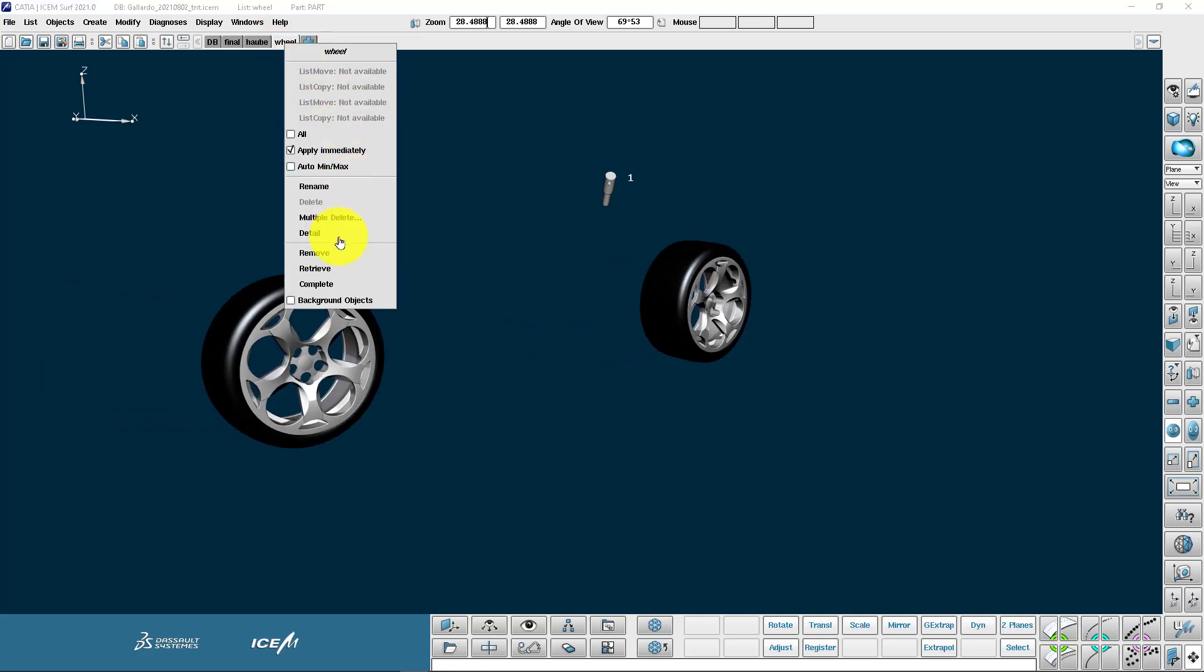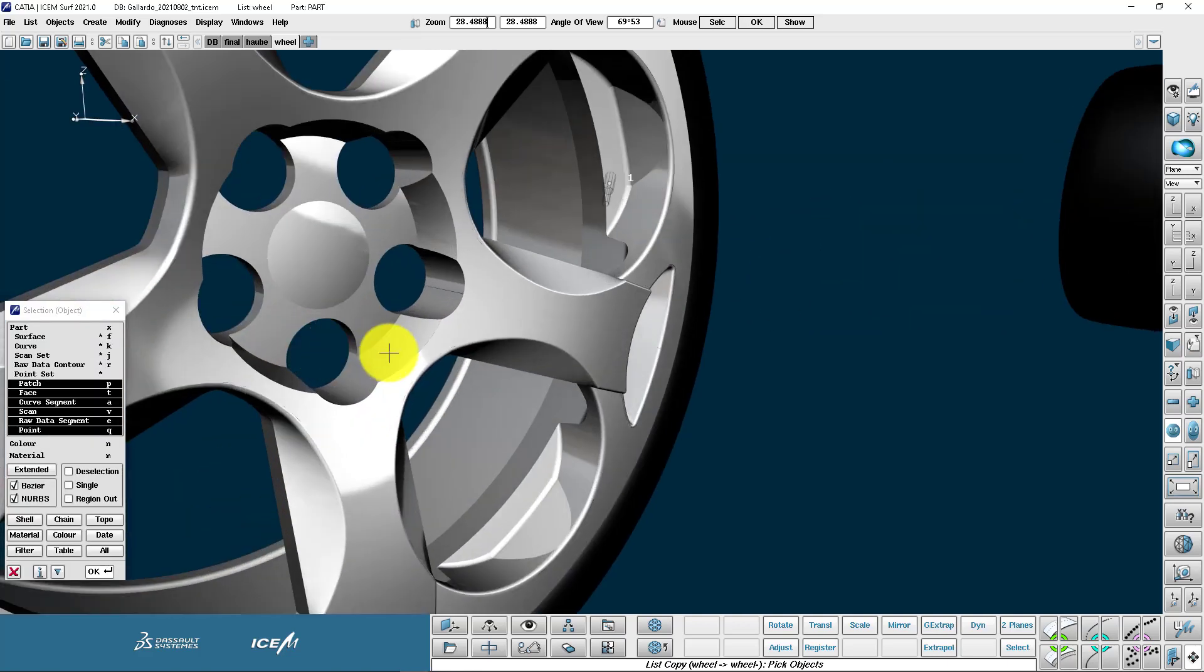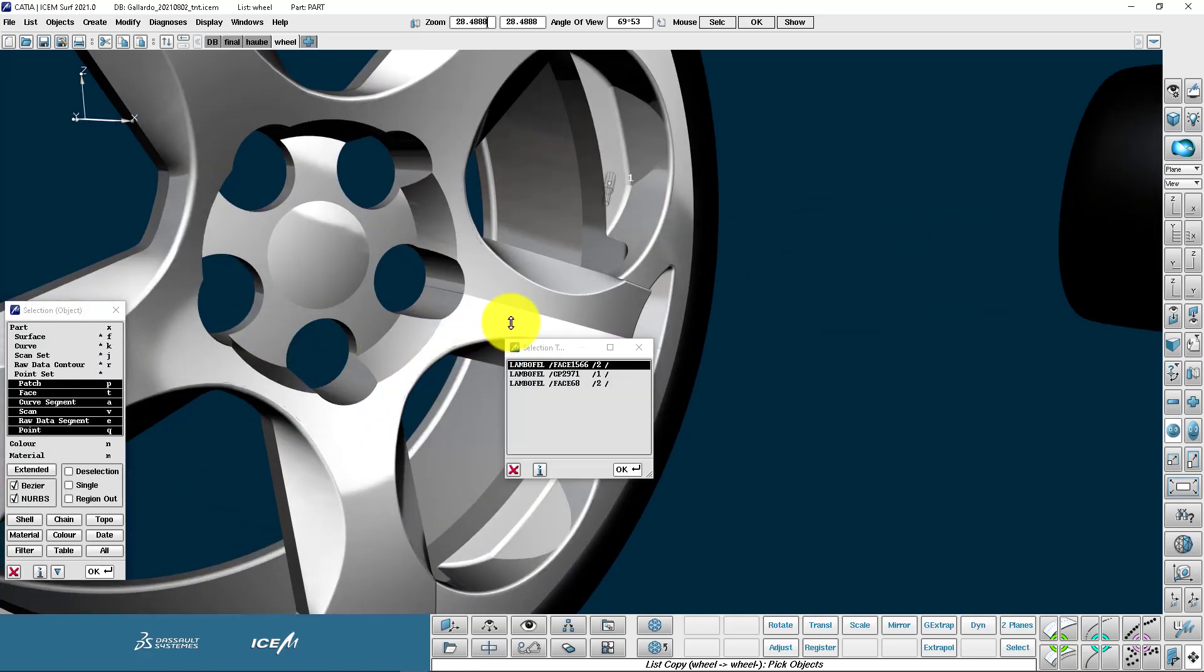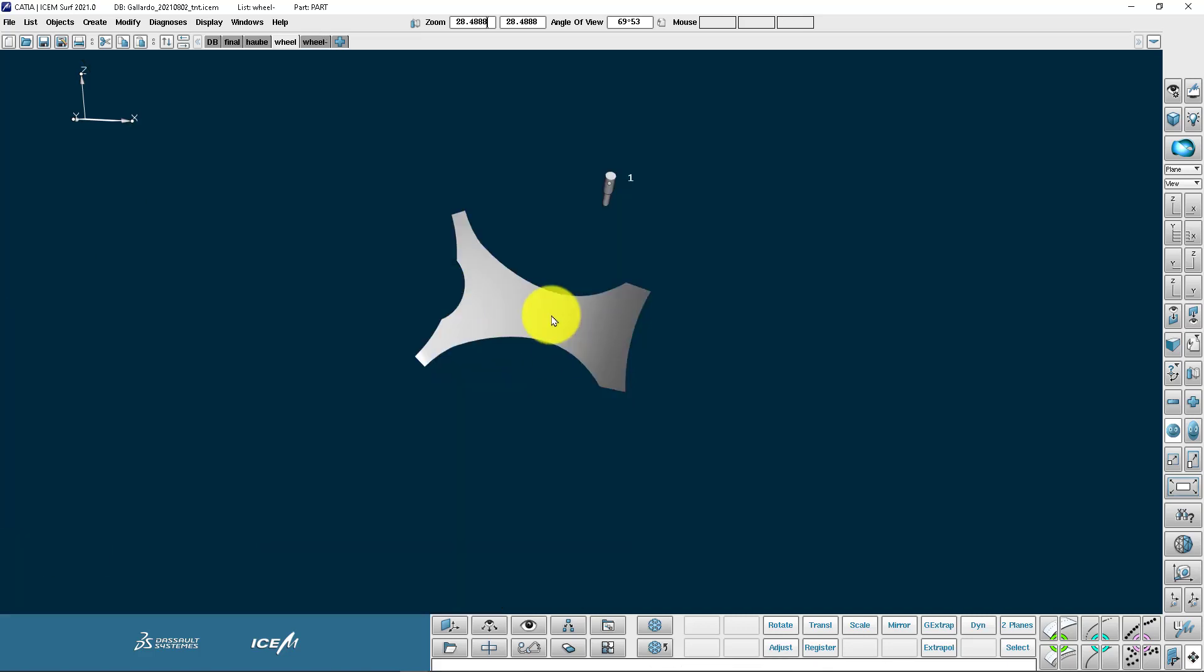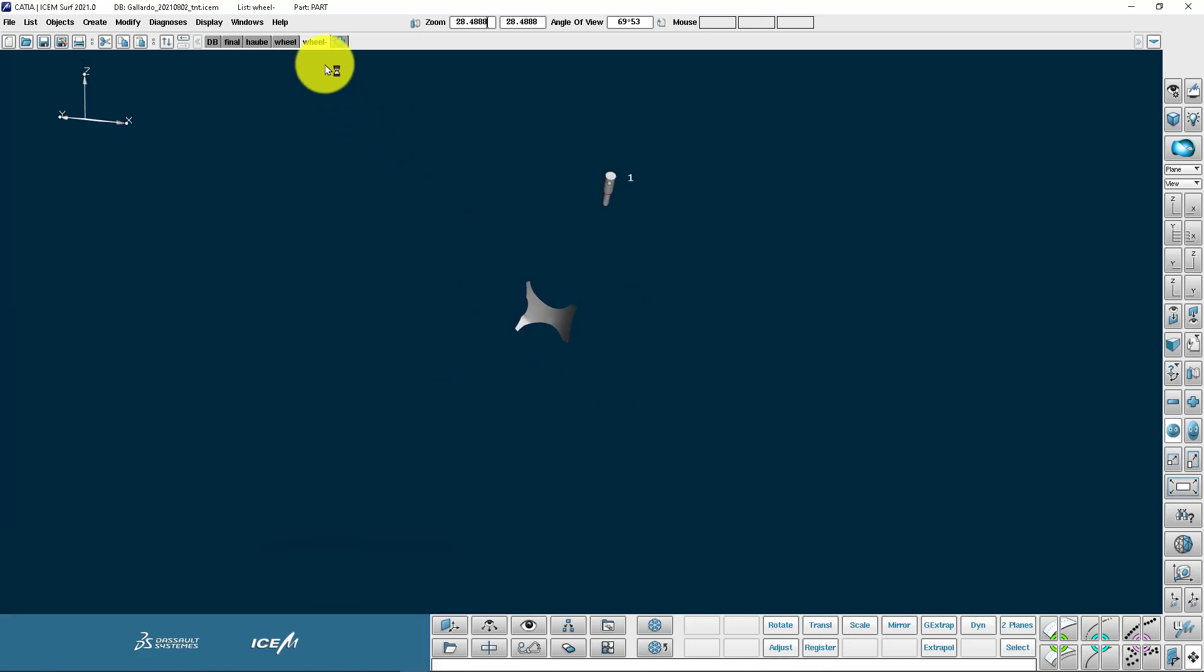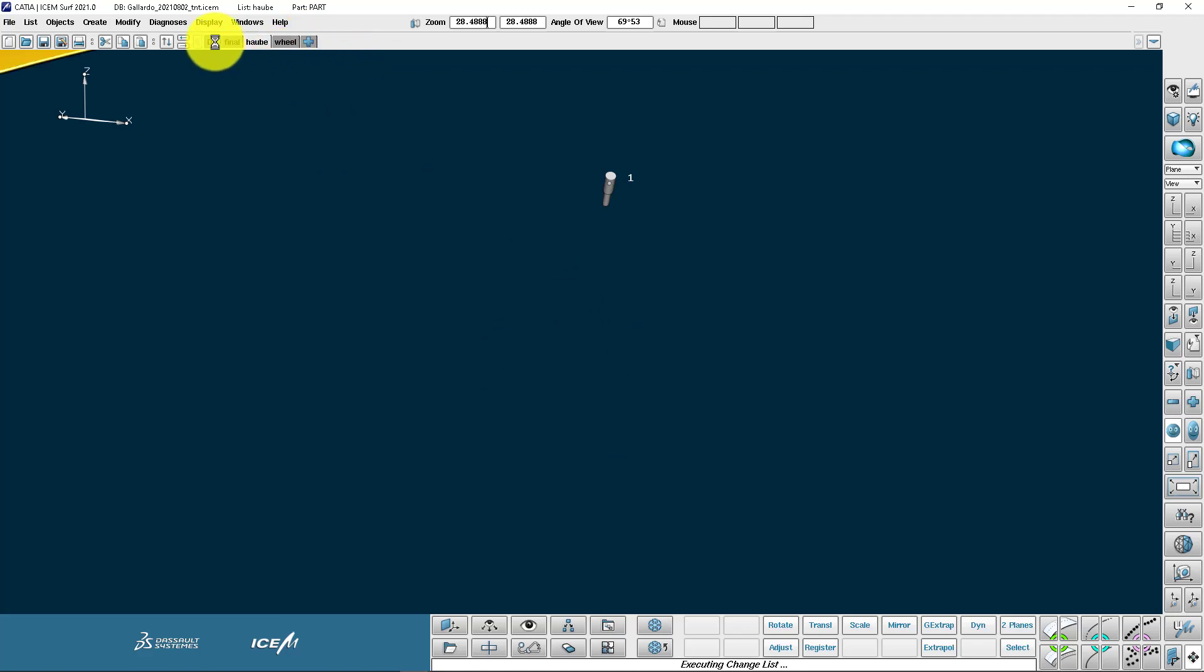I can also make what we call a detail list. This is a temporary list. I'm just going to pick on these two faces here. And once I approve the selection, here is my temporary list. It's shown with a little minus sign at the end of the name of the list it came from. And if I change to another list, it automatically removes my detail list.